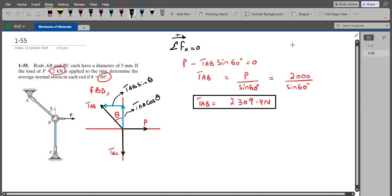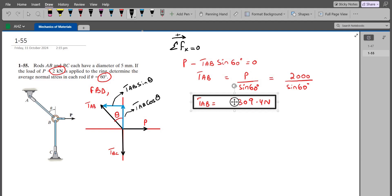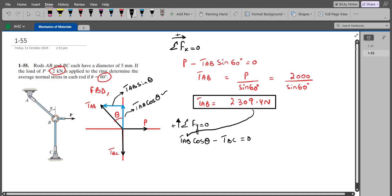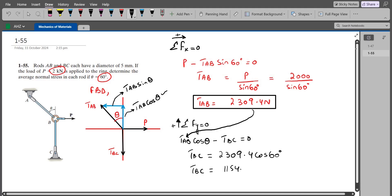Now to find TBC, we apply the sum of forces in the y-direction equals zero, considering the upward direction as positive. So we have TAB cos theta minus TBC equals zero. With TAB equal to 2309.4 N, TBC becomes 2309.4 times cos 60 degrees, which gives TBC equal to 1154.7 N.